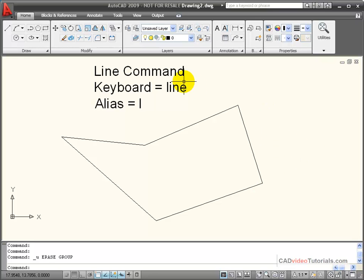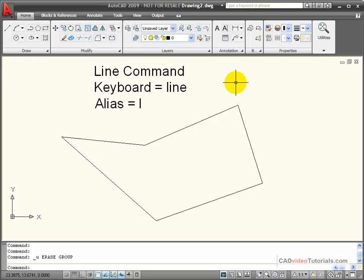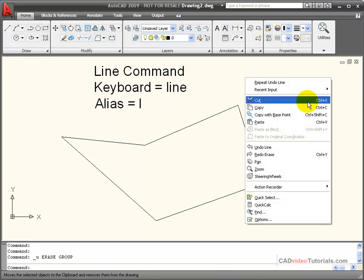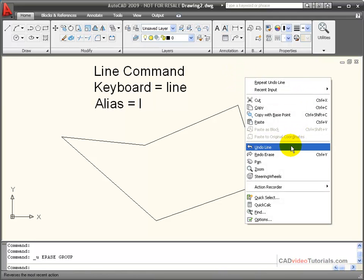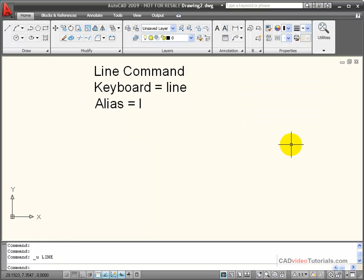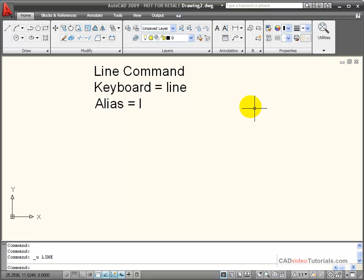Now after I have completed all of the line segments in one line command, if I right-click and choose undo line after the command is ended, it will undo all of the segments created during that one line sequence. So it acts differently than if you use undo during the command, which only undoes the last line segment.